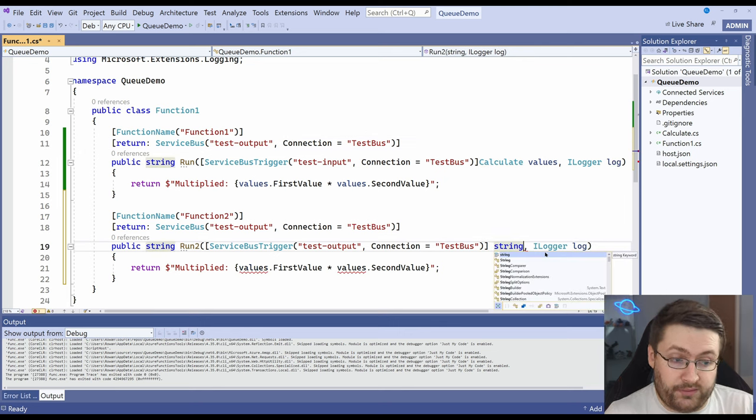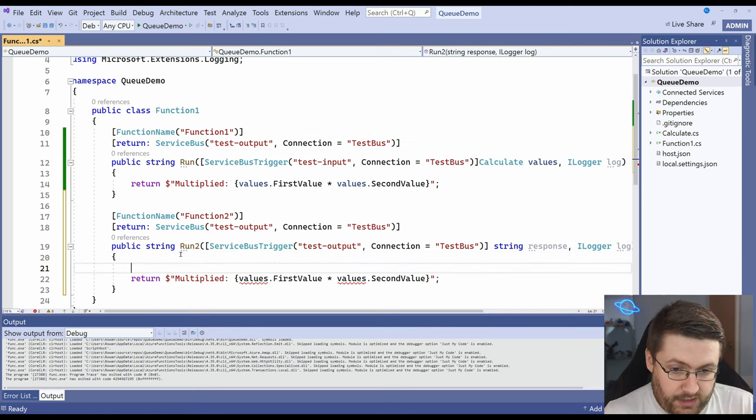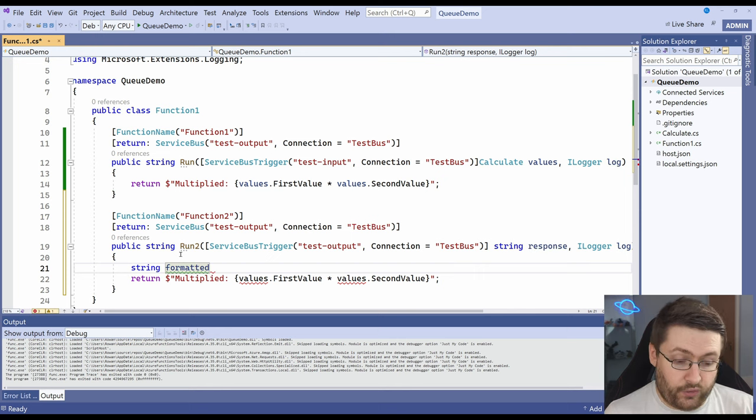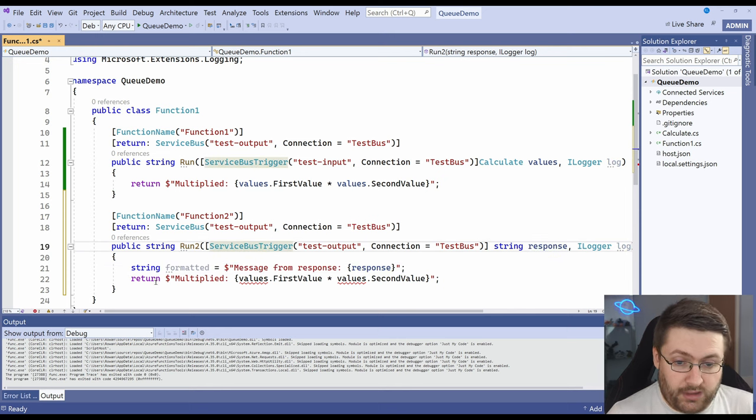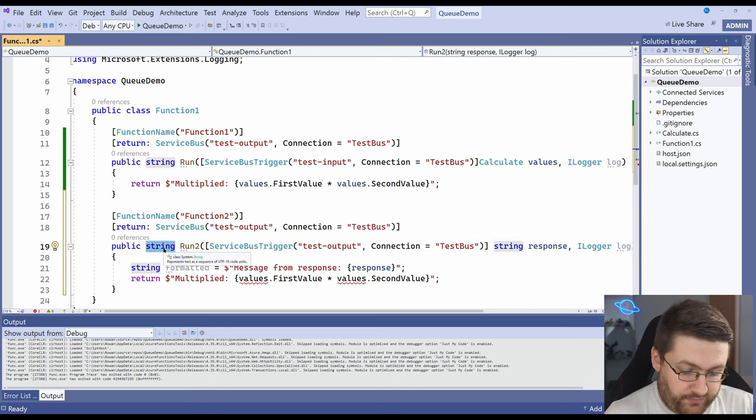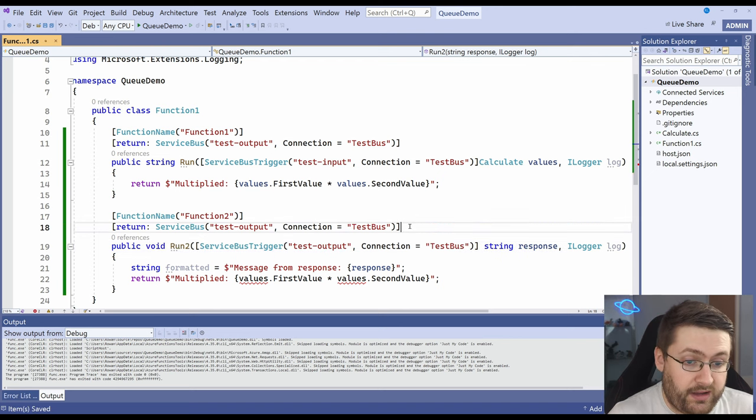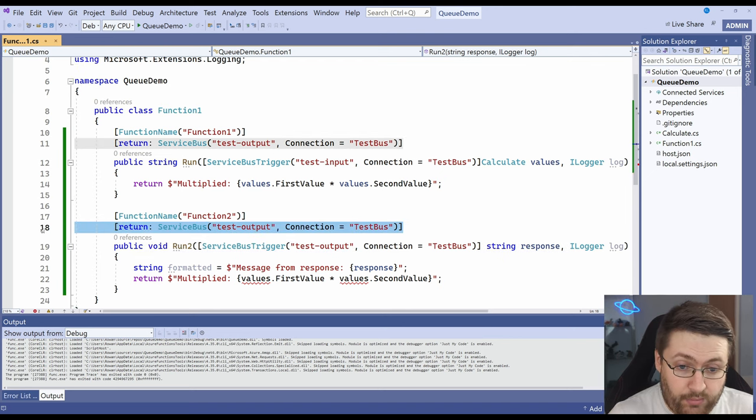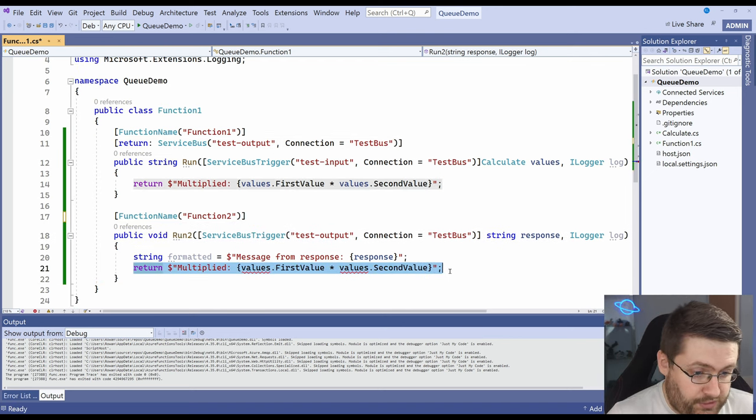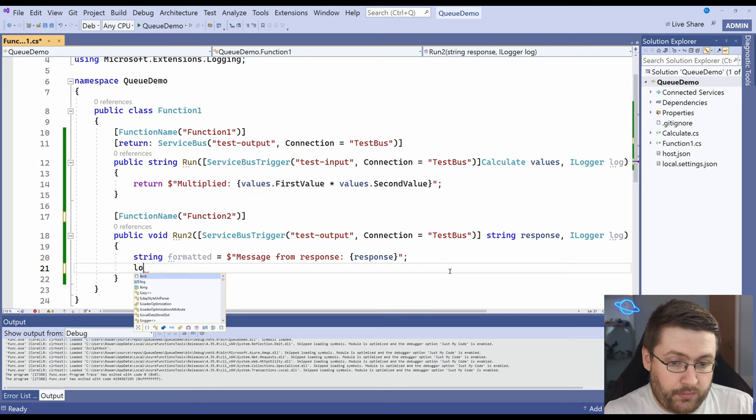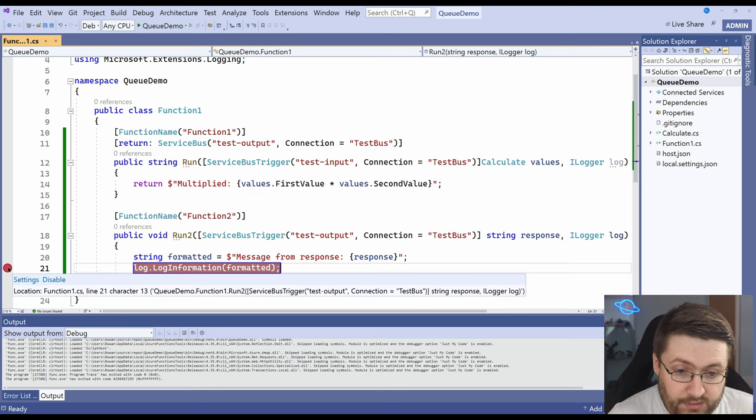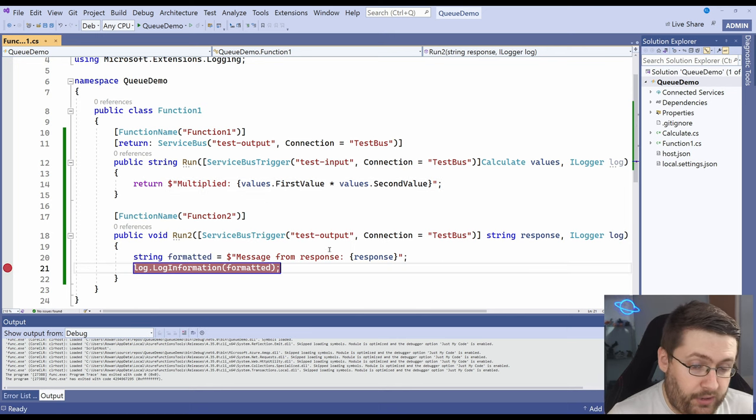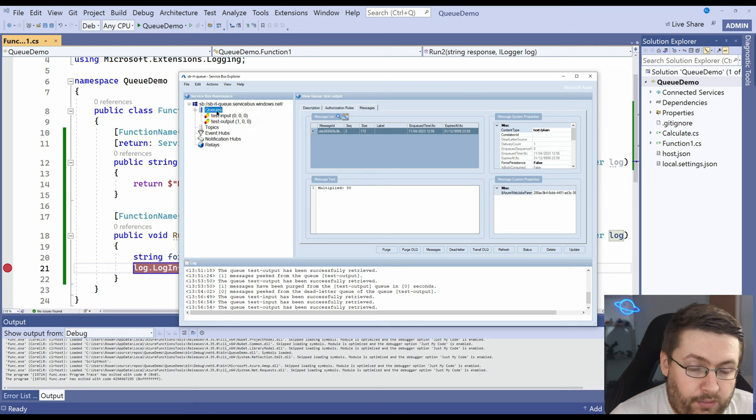So our input will go back to a string and what we're going to do is we're going to have string formatted message from response and then let's just change this to void. We don't want to return anything from here. In fact we don't need an output at all and we'll just have a really simple log of the formatted. But what I'm going to do is I'm going to put a breakpoint here.